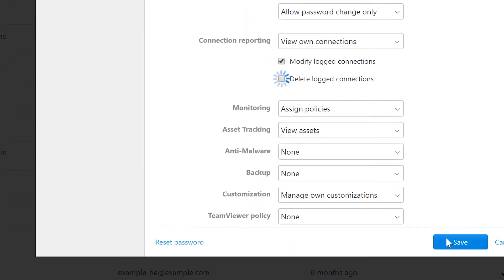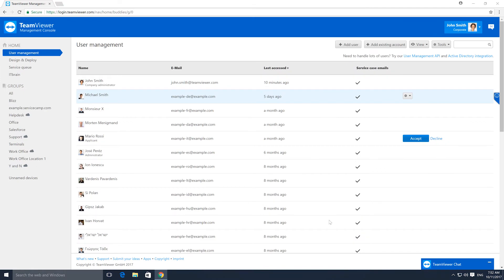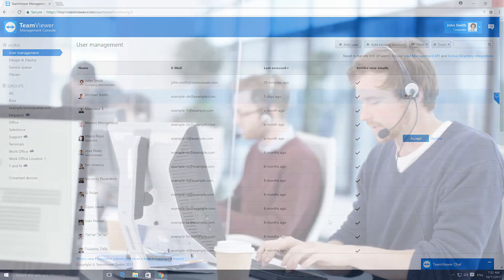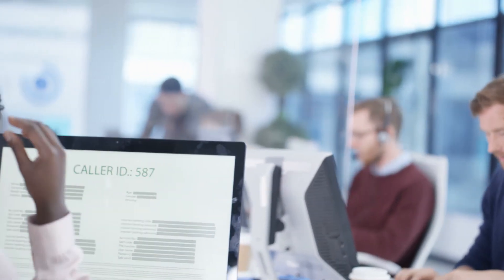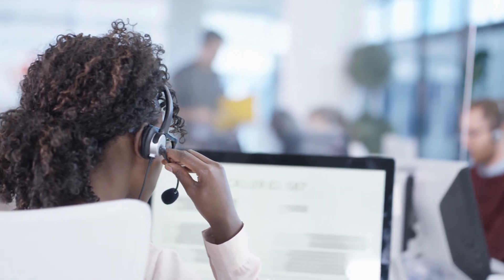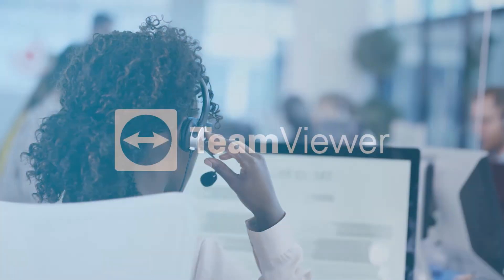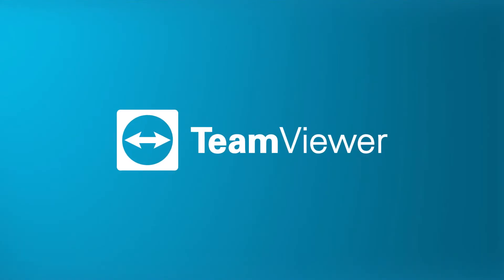With this feature, you easily ensure that your company's user accounts are secure, while at the same time providing them with the flexibility they need.